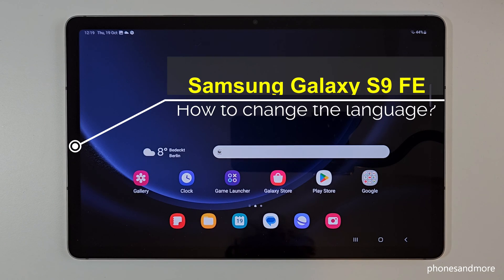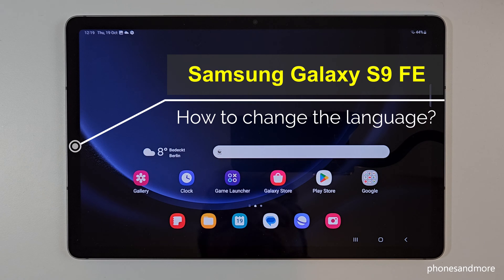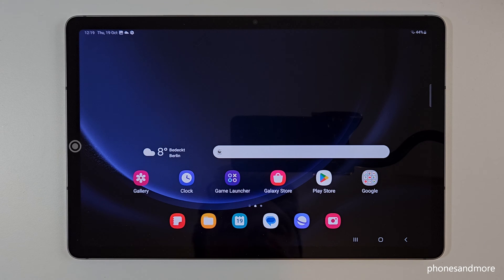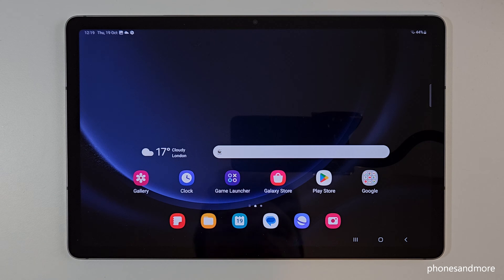Hello everybody. I want to show you with this video how you can change the language on the Samsung Galaxy Tab S9 FE. Whatever language you currently have on your tablet, with whatever letters and symbols, the positions I will show you here in the tutorial will always be the same.